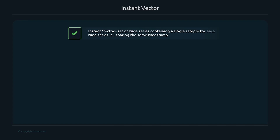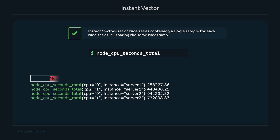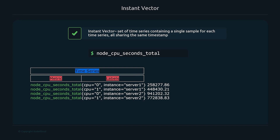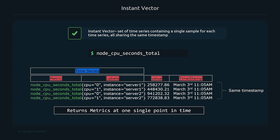An instant vector returns a set of time series containing just one single sample for each time series, all sharing the same exact timestamp. If we perform a query by taking the name of a metric we're interested in, Prometheus returns the data by finding that specific metric with all of its unique labels. Every combination of metric and unique labels is one time series, so we might get four total time series, each with a specific value at the same timestamp — for example, March 3rd at 11:05 AM.